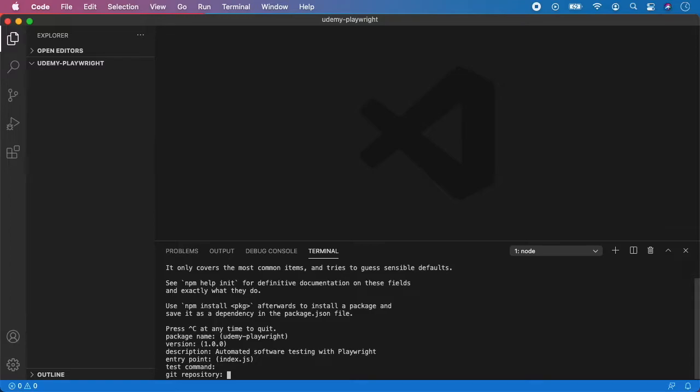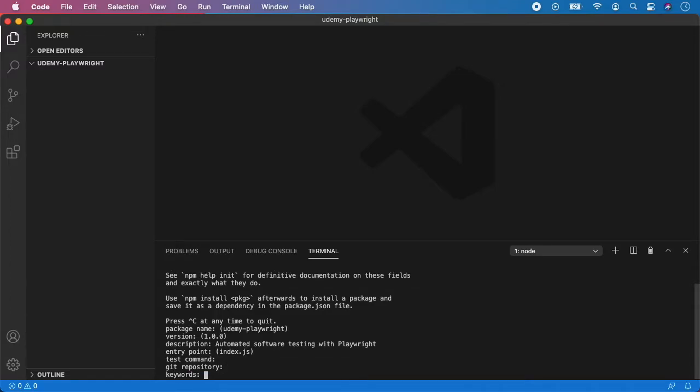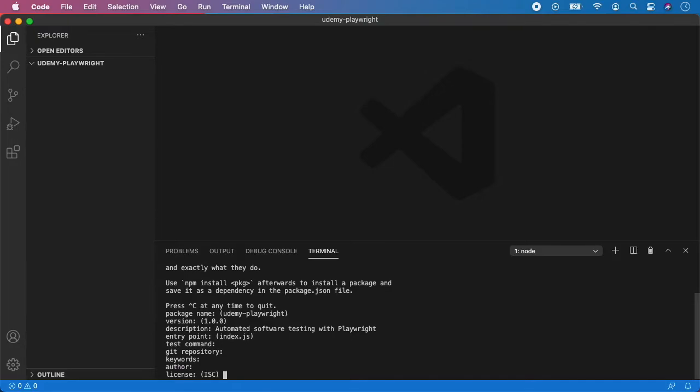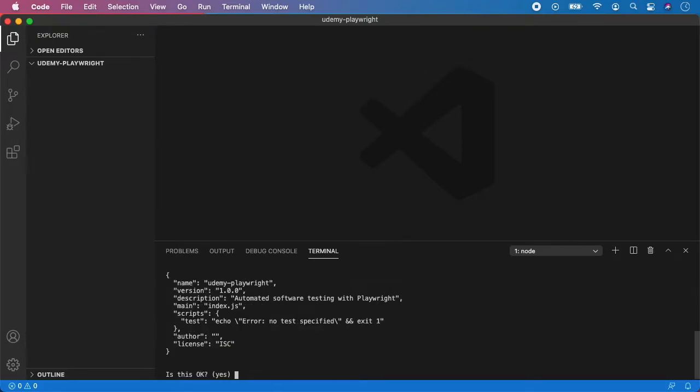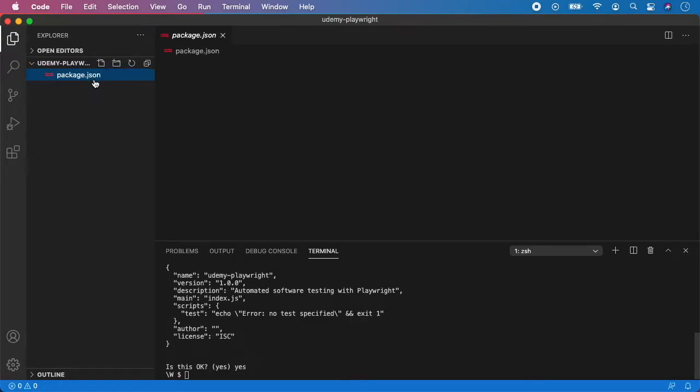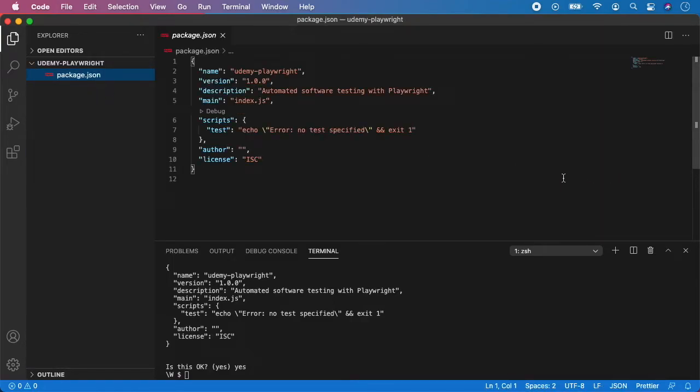No git repository for now. Keywords, you can add some keywords if you want, but it's completely optional. Author, here you can write your name. License, again, leave it blank. And if everything is okay, just type yes and hit enter. And as you can see, we have a package.json created here.